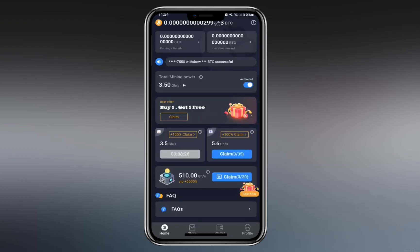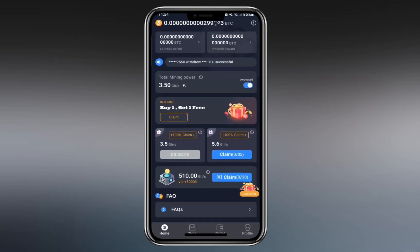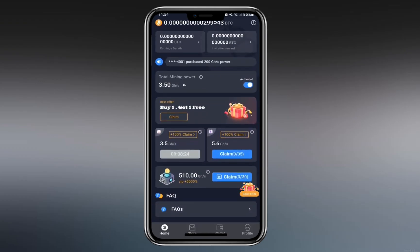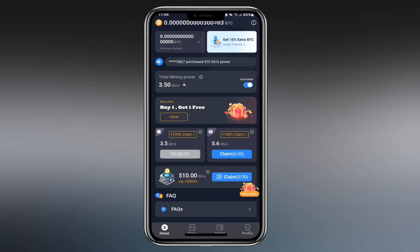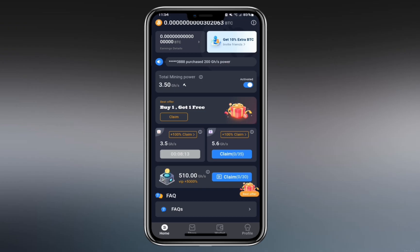Purchasing miners also unlocks higher bonuses from the app's free features. For example, the 8-hourly claim reward increases from 3.5 to 4.4 gigahash, and the ad-based reward rises from 5.6 to 7.6 gigahash per ad. Watching the full 30 ads daily can generate over 258 gigahash without spending additional money.